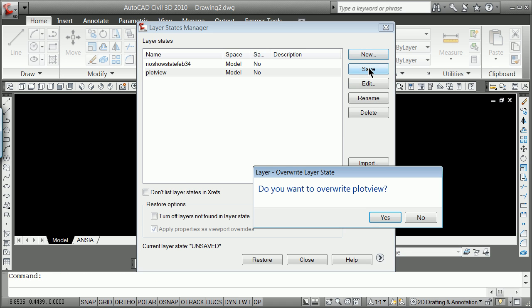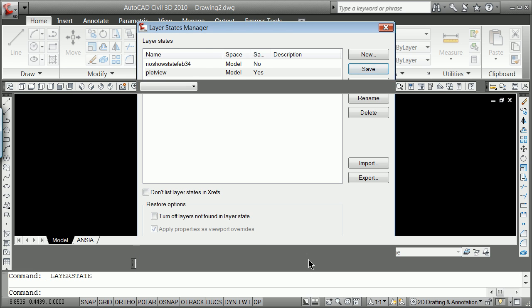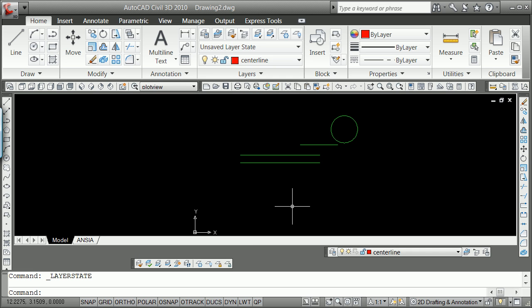We can just go ahead and save right on top of that, or more or less update, yes, and then close.